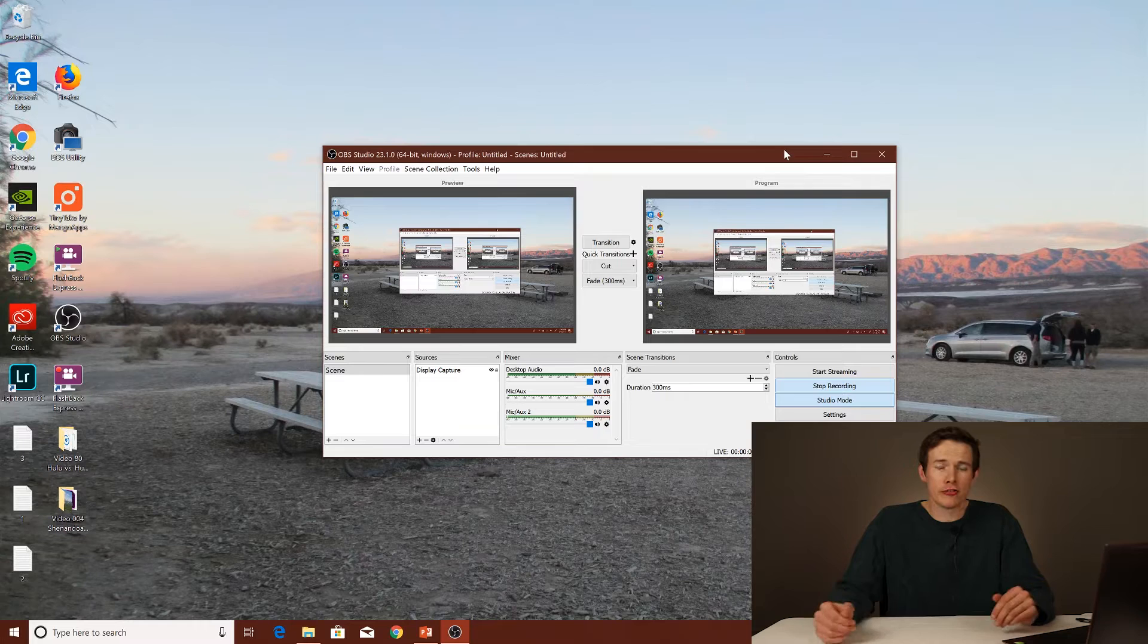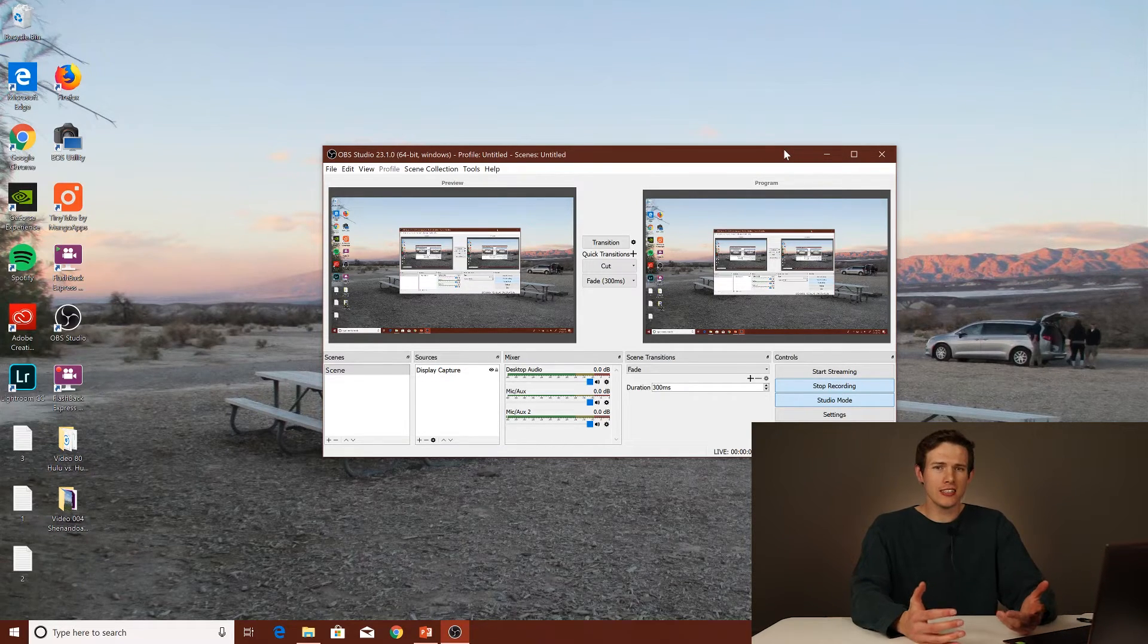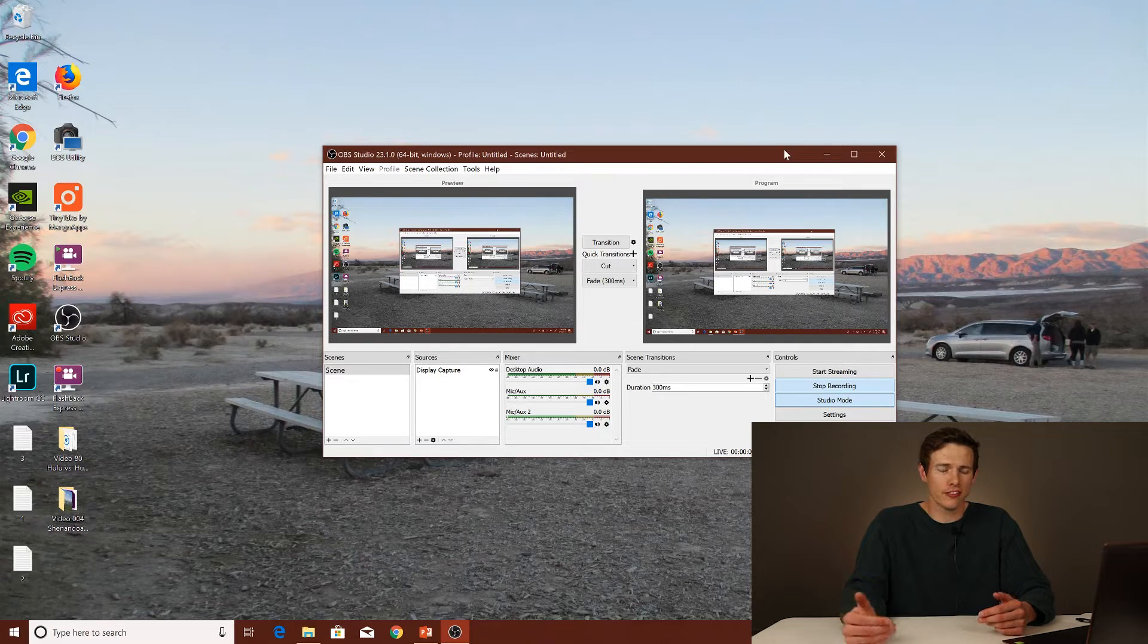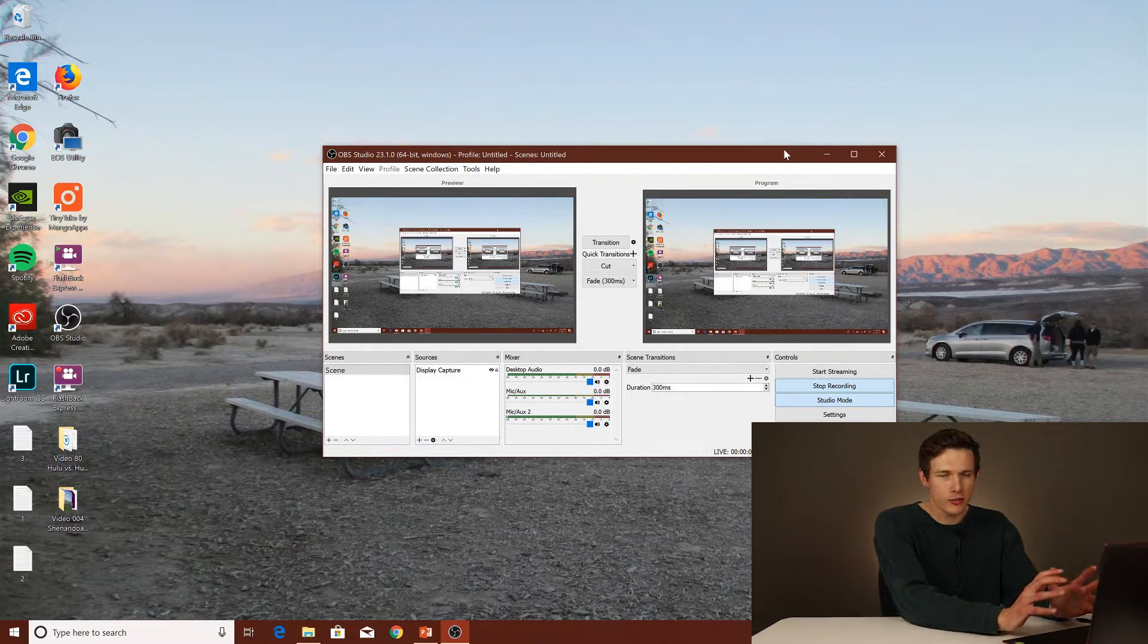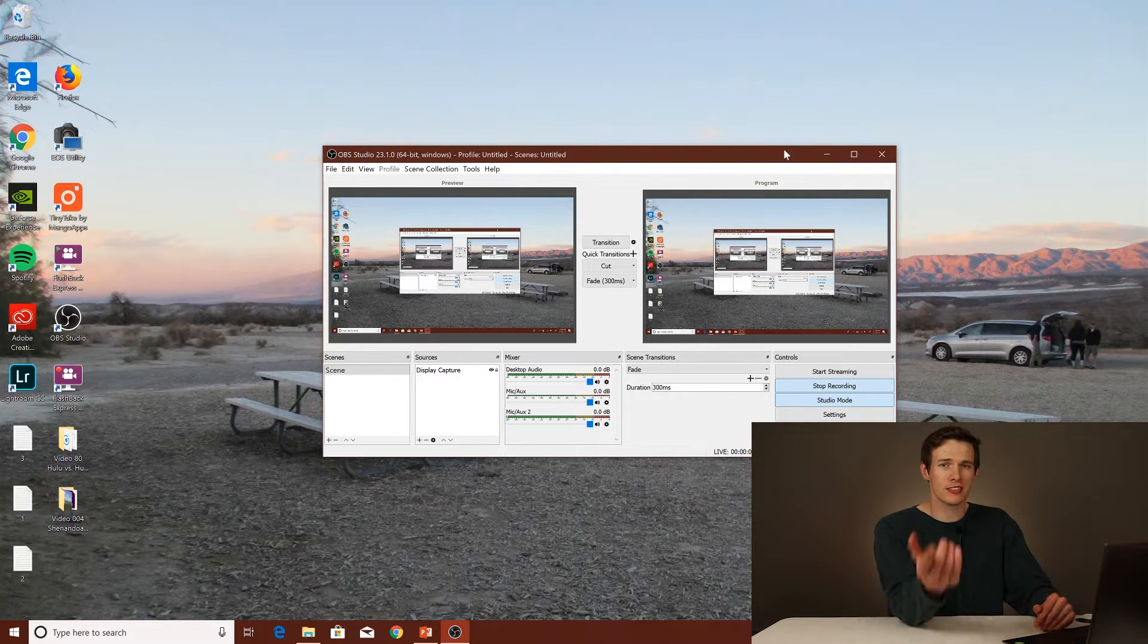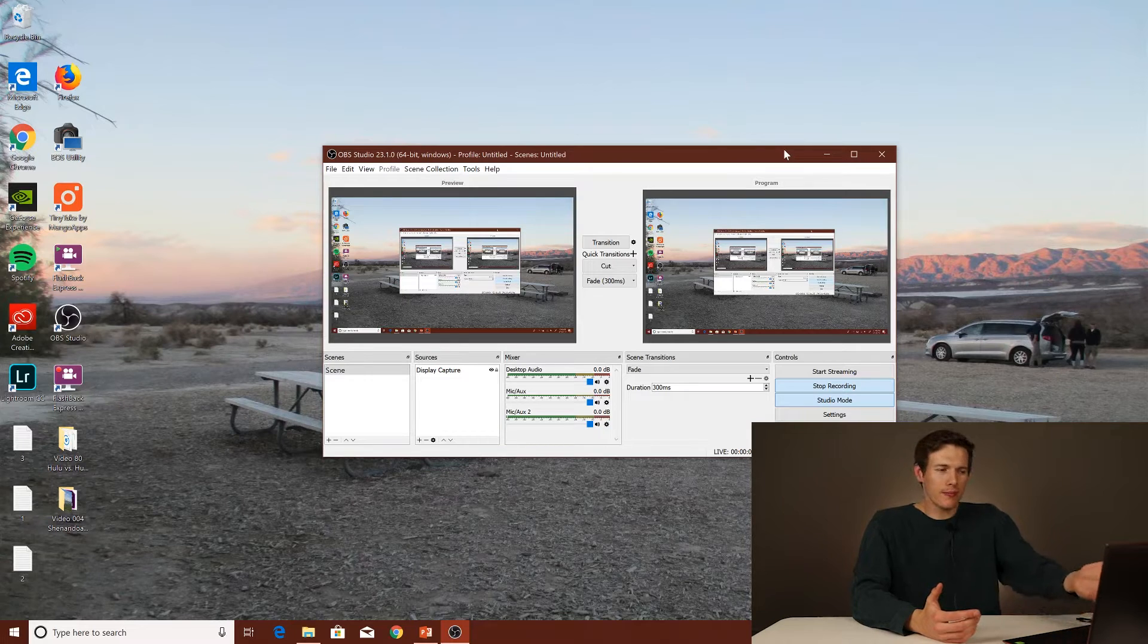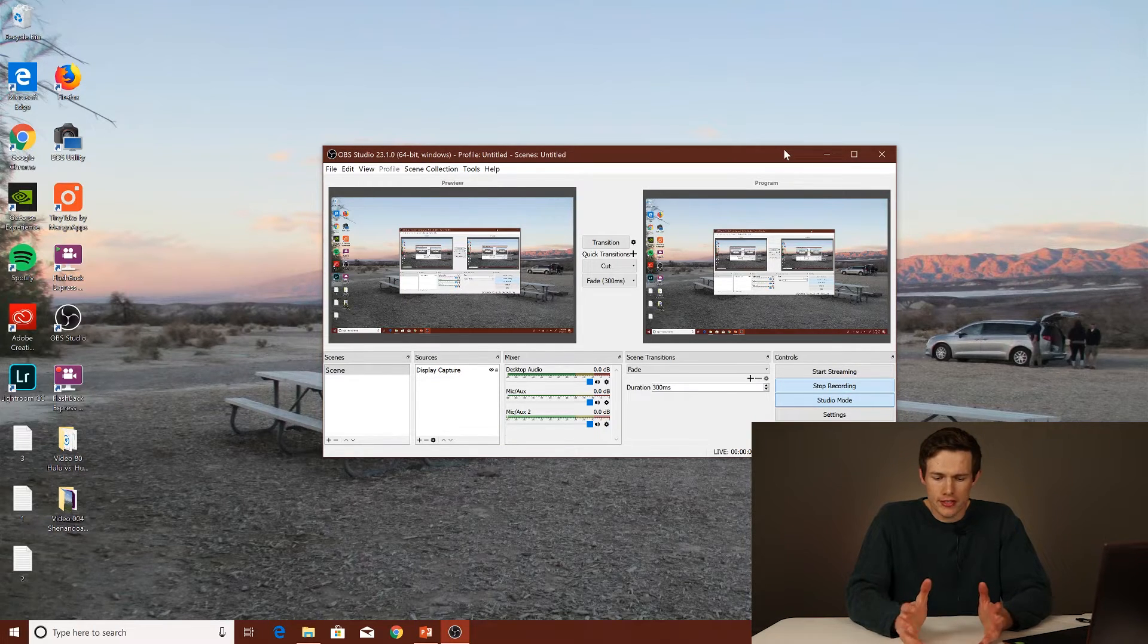It seems to sort of be like an industry standard. A lot of people like this for the versatility. Now, it is much less easy to use compared to the other ones. It's not as simple and you're going to have a little bit more of a noisy interface, so you have to know what you're doing. I actually made a tutorial about how to use this. I'll link it right up there.